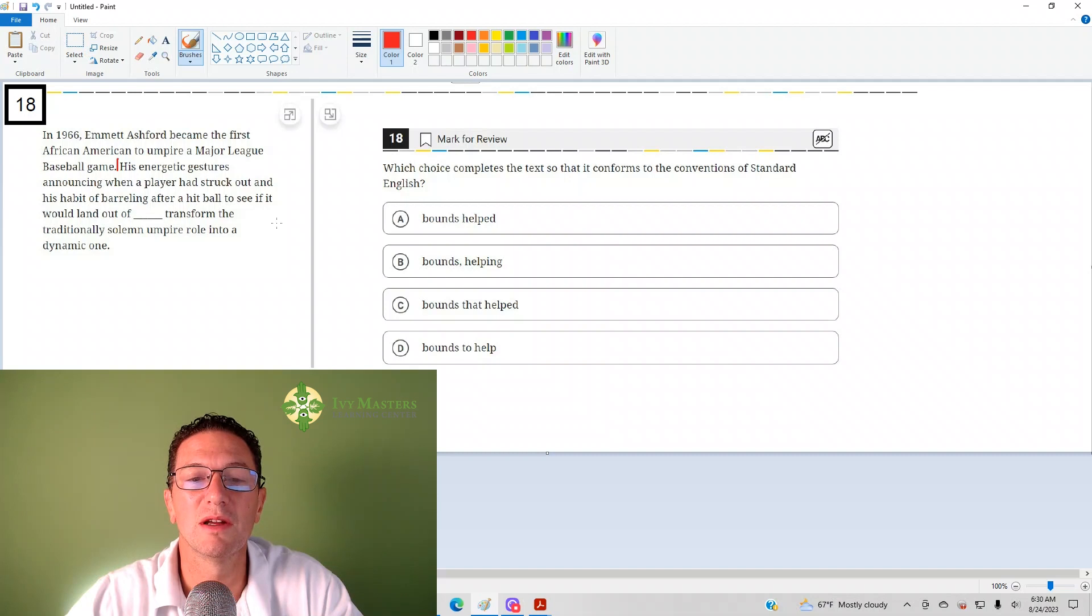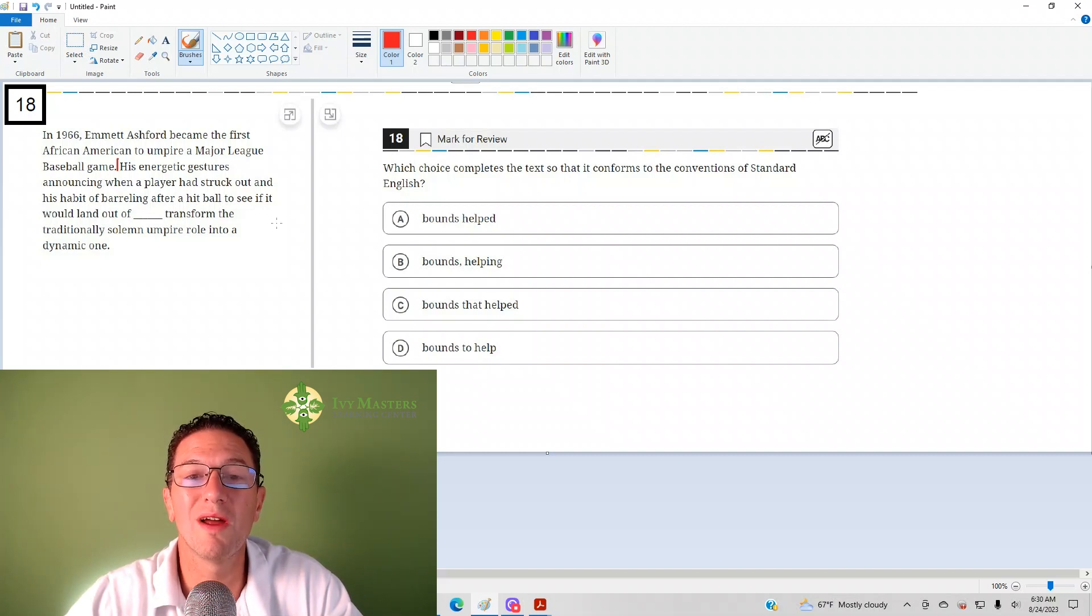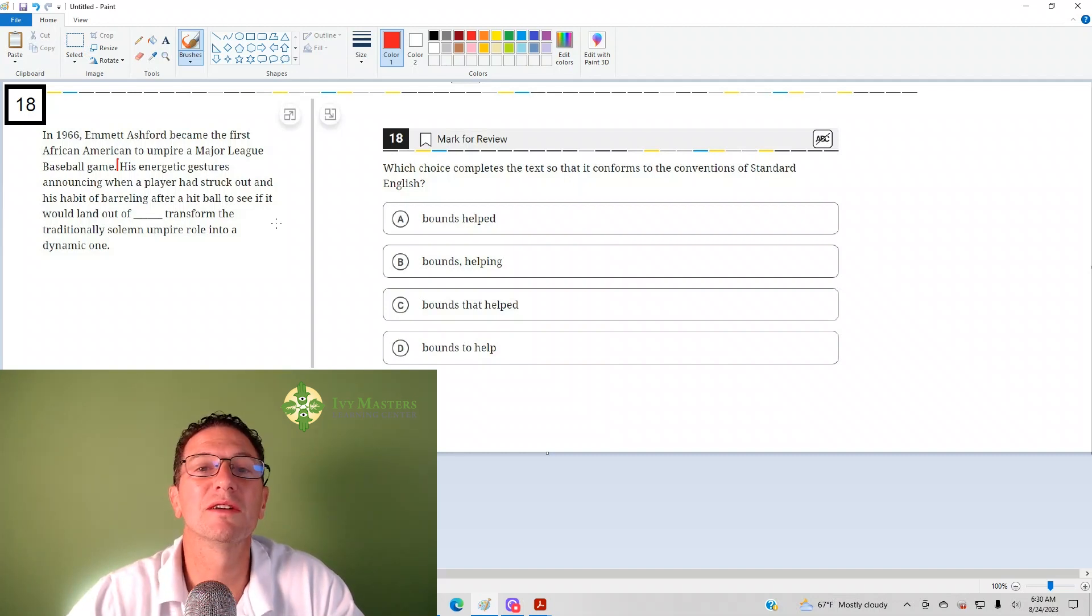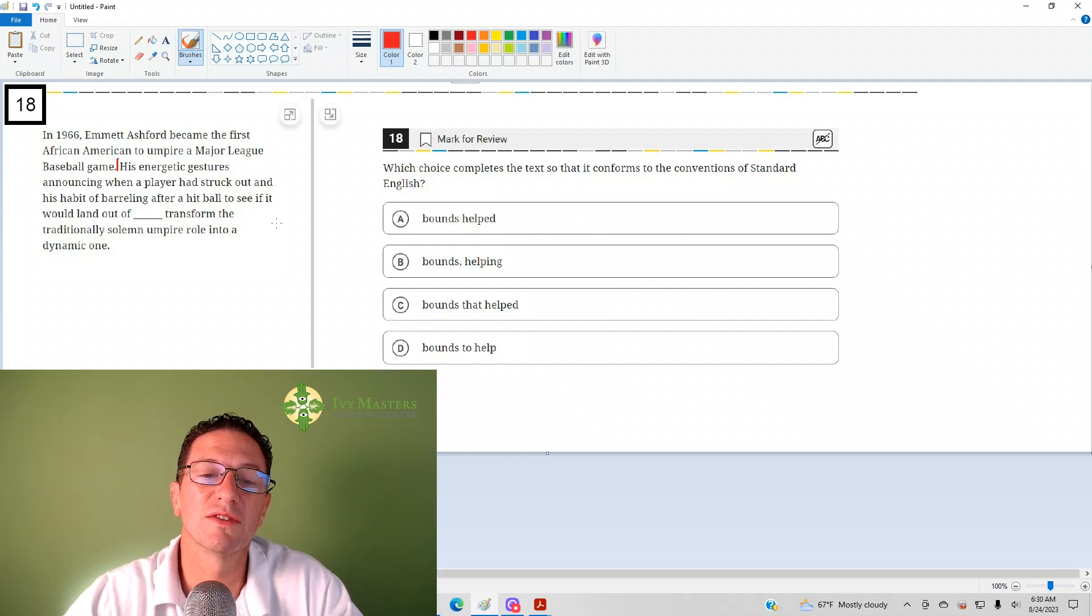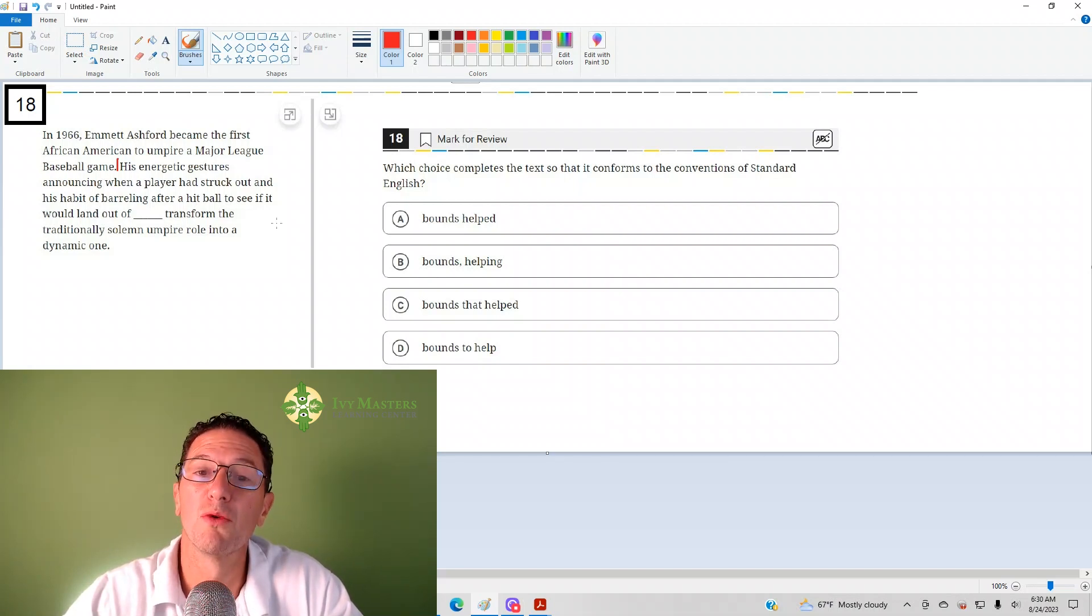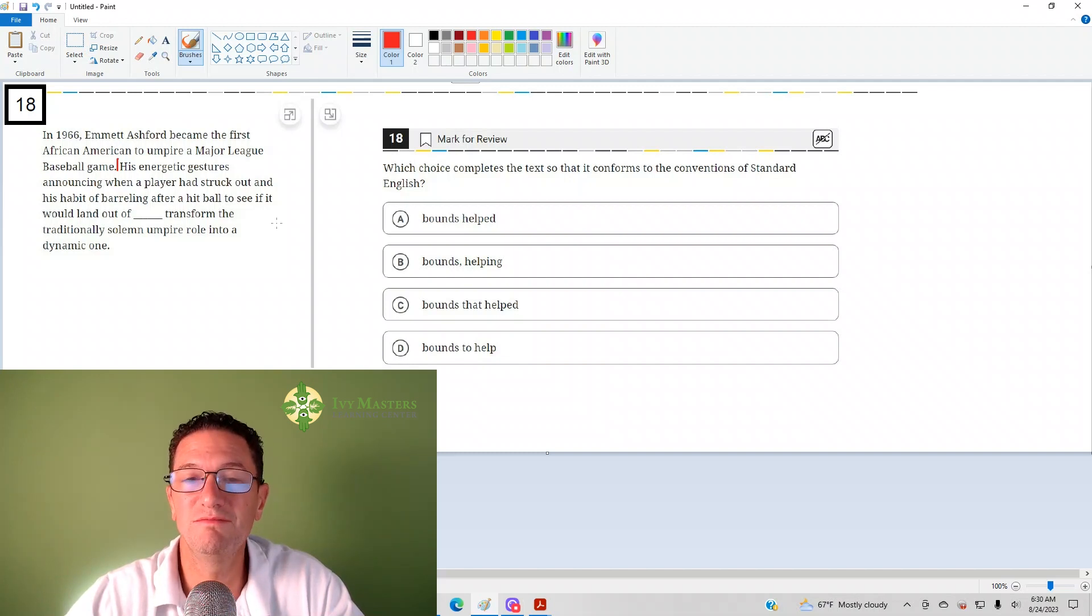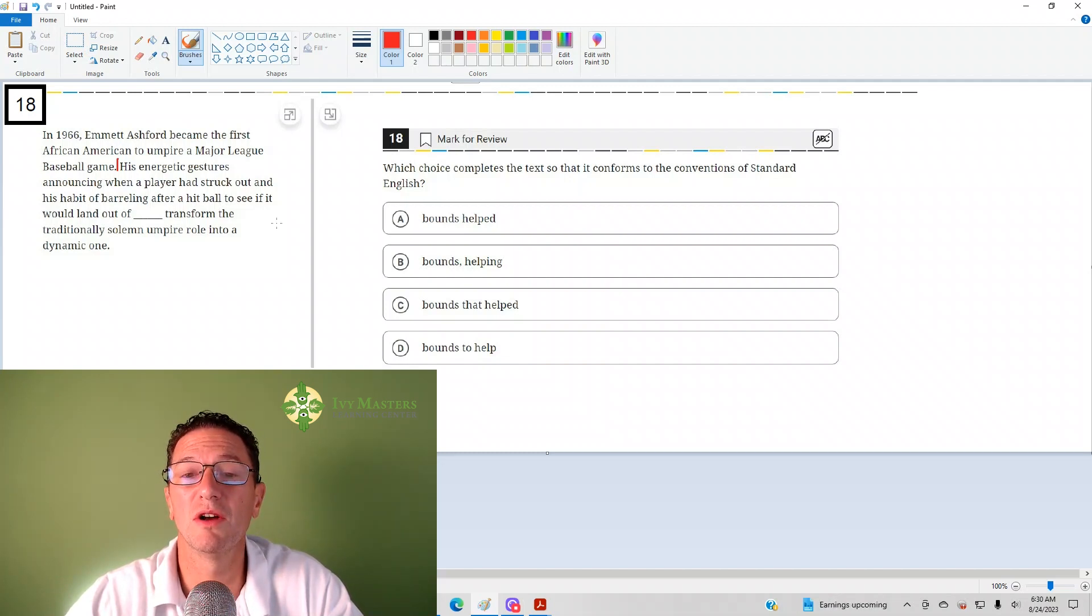Now, if I replace ran with running, you're going to listen for it. You still have the subject dog, you still have a verb running,